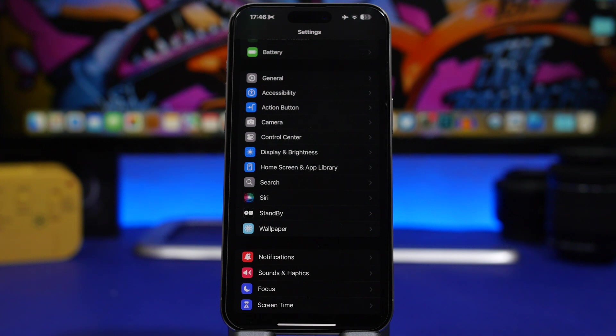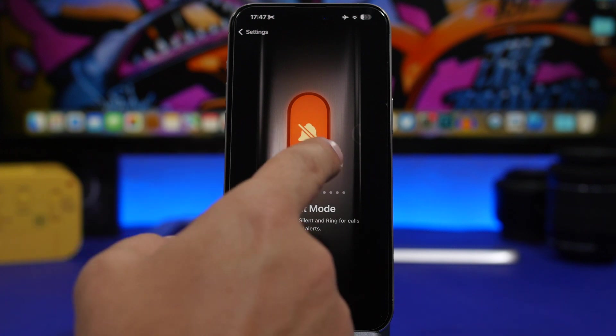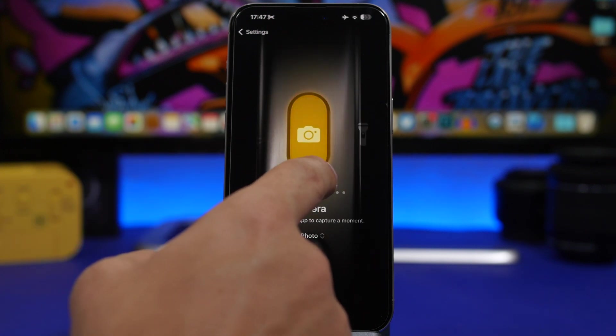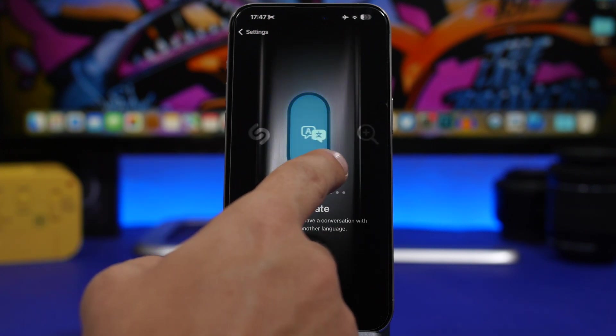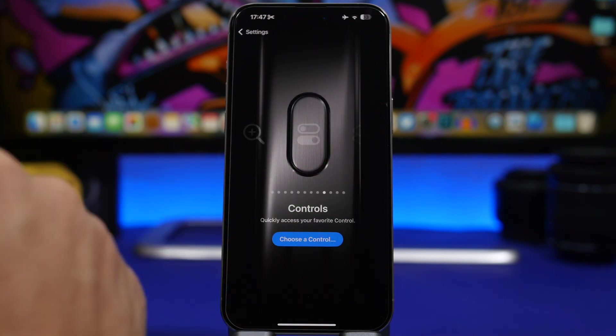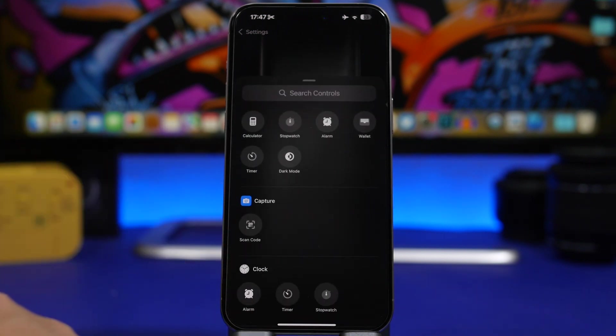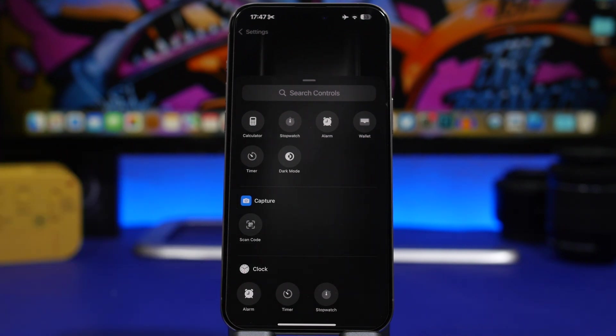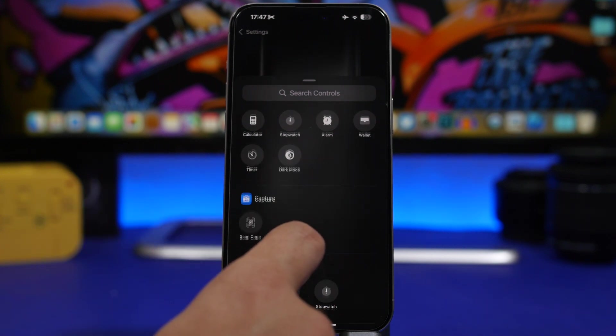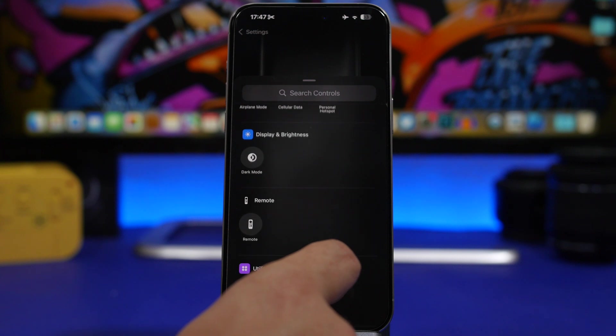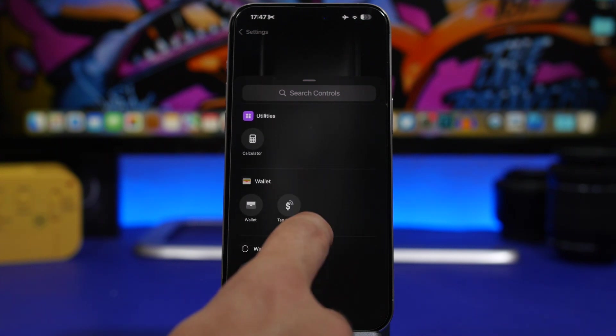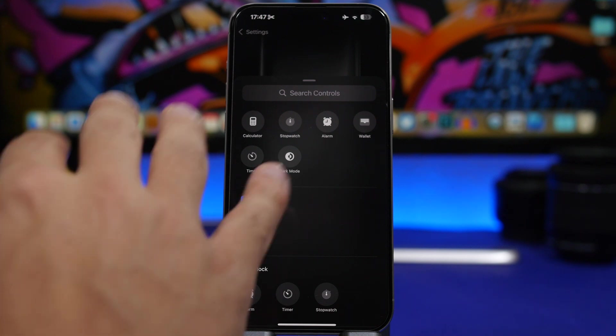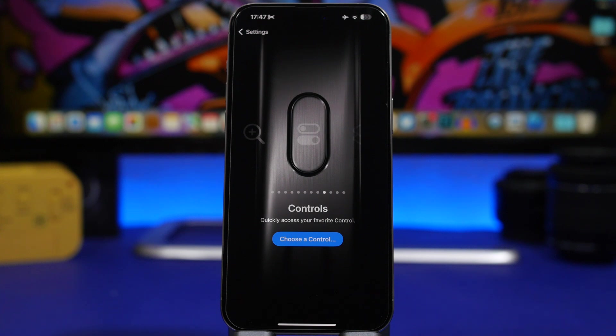And with the action button on iOS 18 you can do now a lot of stuff. So you go to the action button you will have here the usual ones and then you will find something here called controls. Now when you go to controls you tap choose a control and you will have the same controls that you have on the control center and on the lock screen from the lock screen buttons. And now you can go ahead and choose any of these controls right here. Anything that you want from here will be able to actually be used as an action button which is actually very very useful.